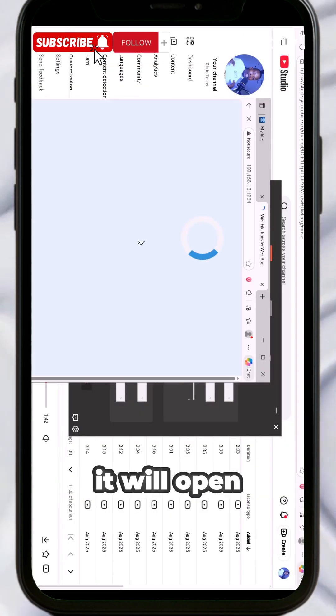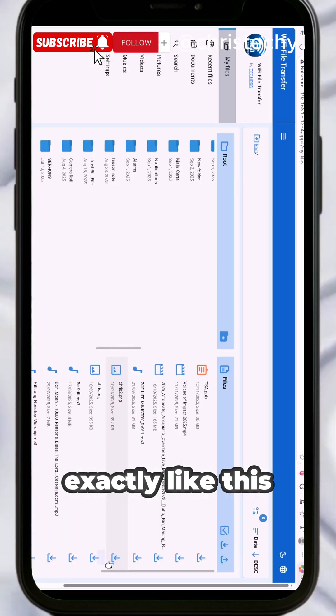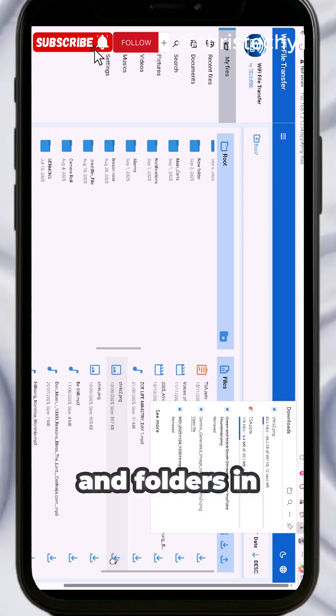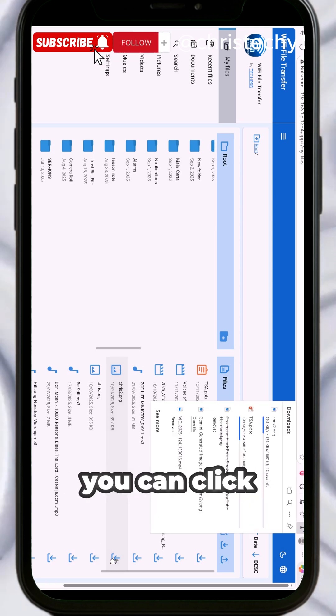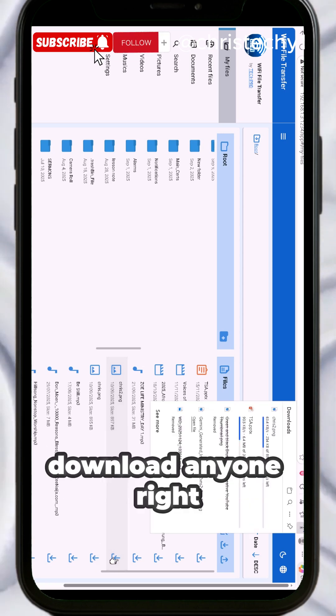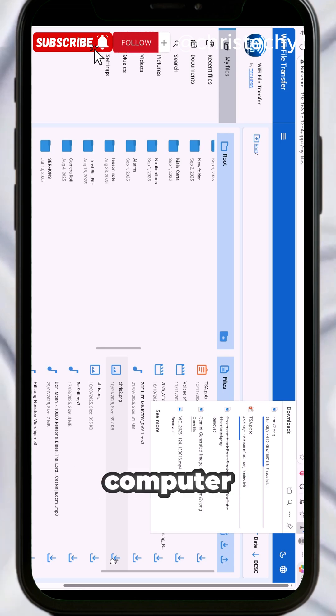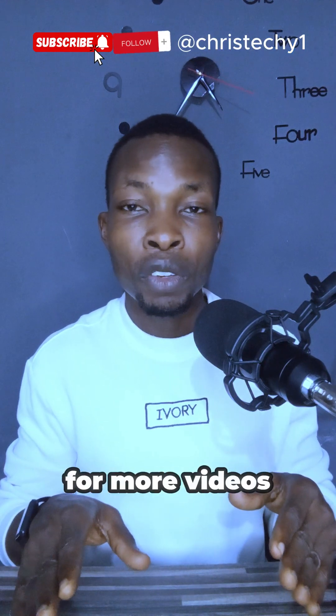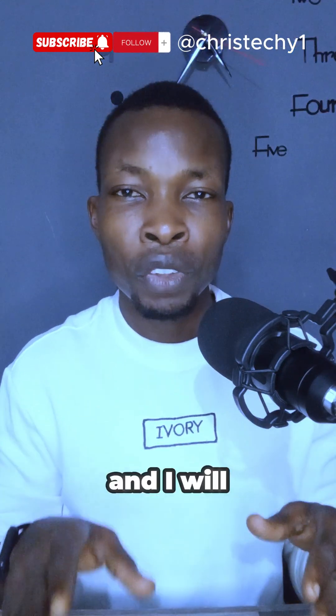You can see all your files and folders in your phone. You can click on download and download anyone right there to your computer. Don't wait to subscribe for more videos like this, and I'll see you in the next video.